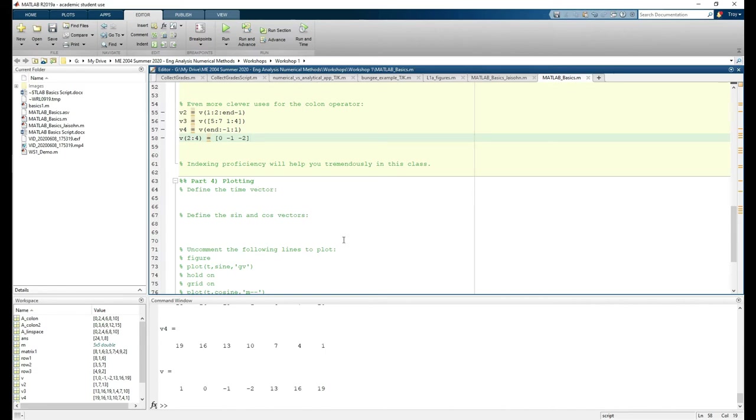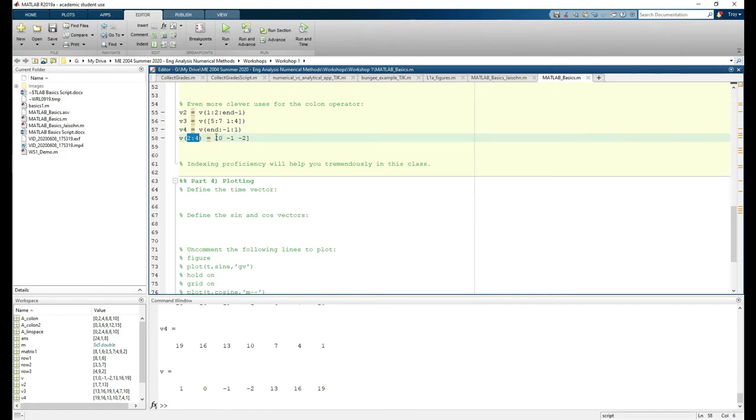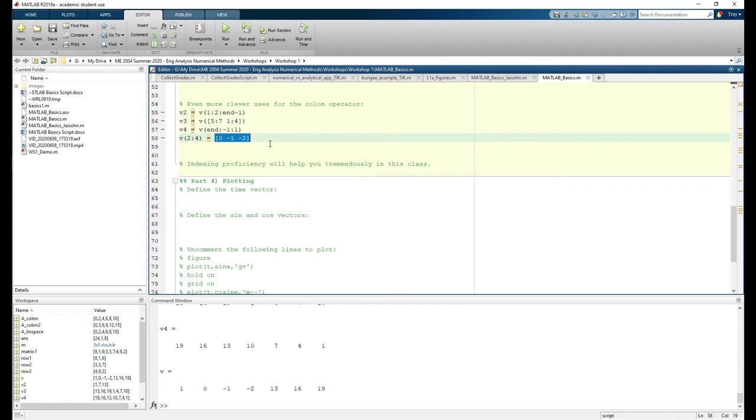This one's a bit different because we're using the colon operator on the left side of the equal sign. What this means is that we're taking elements 2 through 4 of the original vector V and replacing whatever values they currently have with these three values on the right-hand side. These are just a few examples of the many uses of the colon operator. Many problems in this class can be solved or greatly simplified via clever vector or matrix indexing, so practice this as much as you can.